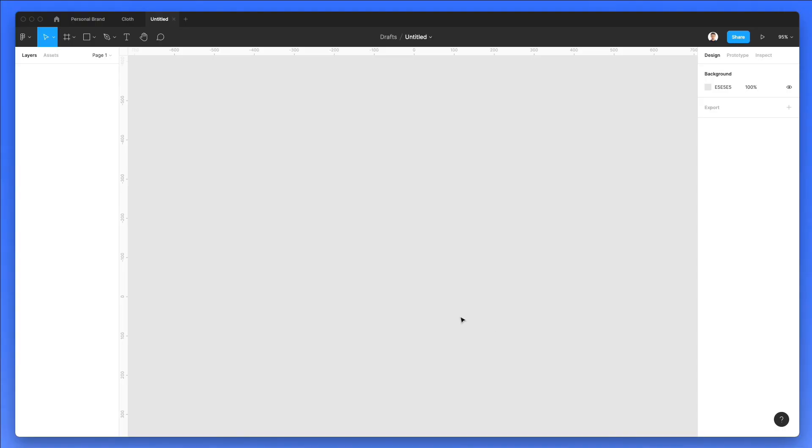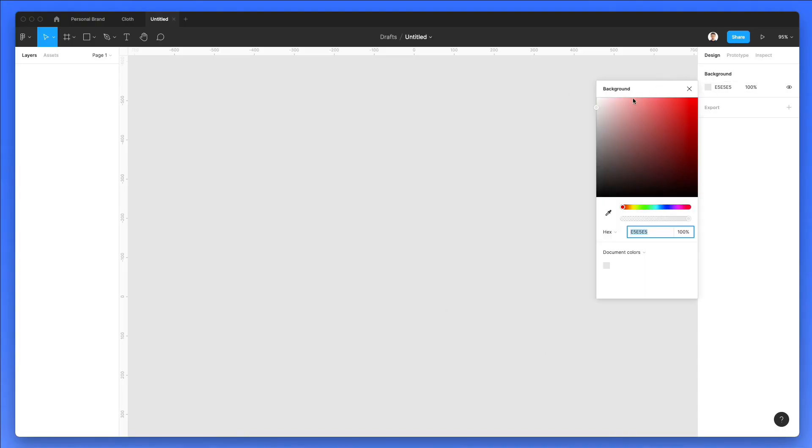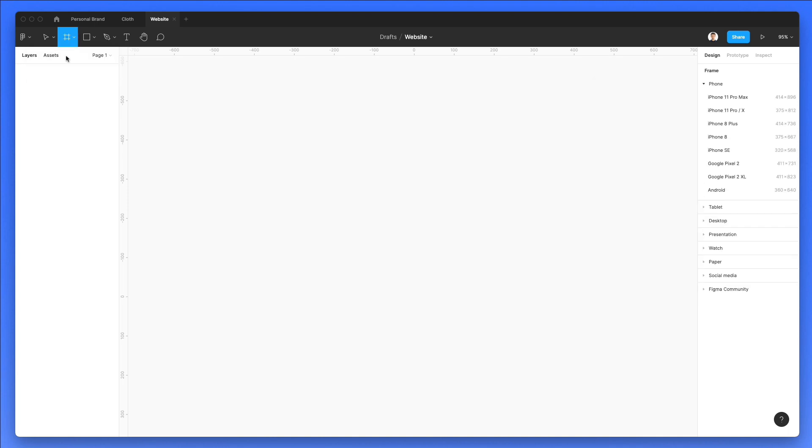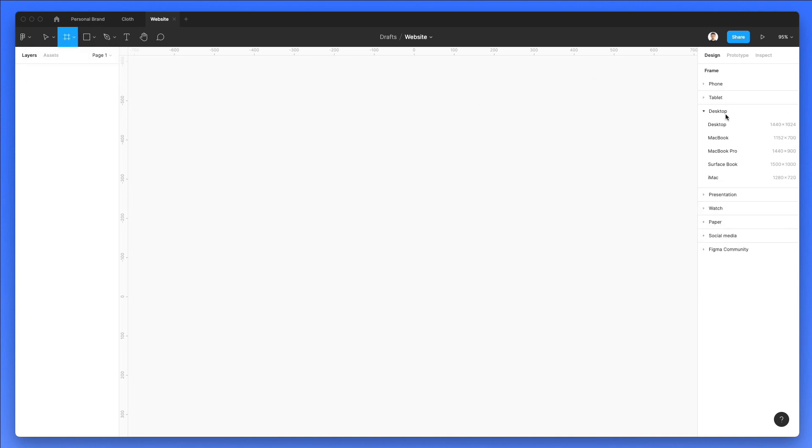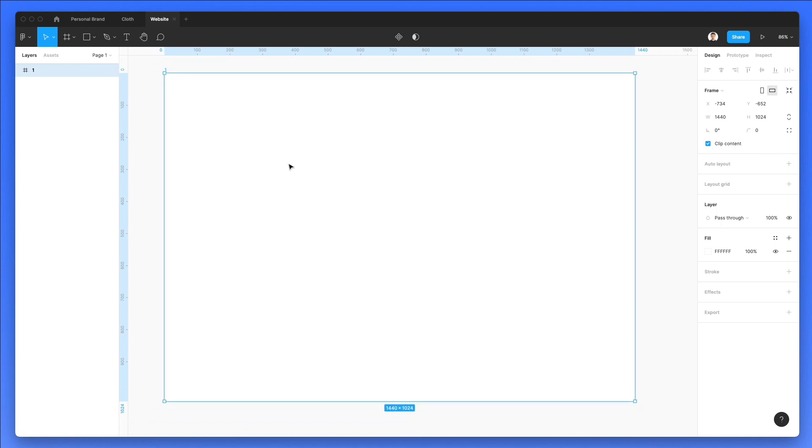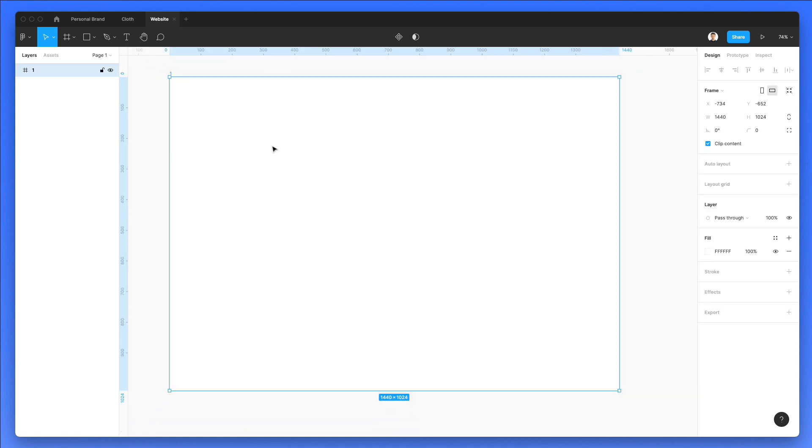So we're back in Figma. Now what we're going to do is change the background since I like to work with a lighter background. Let's also double-click on the file name and rename it to website. After that, let's go to the frame and click on desktop, and we're going to select 1440 pixels of width. Let's also double-click on the name so we can rename it to one.